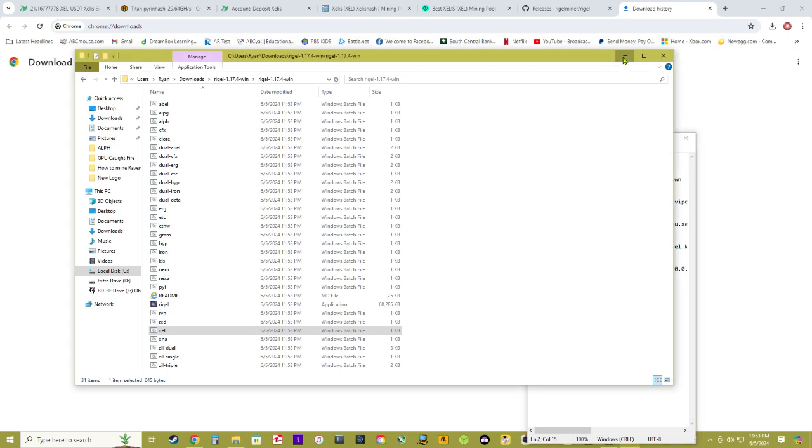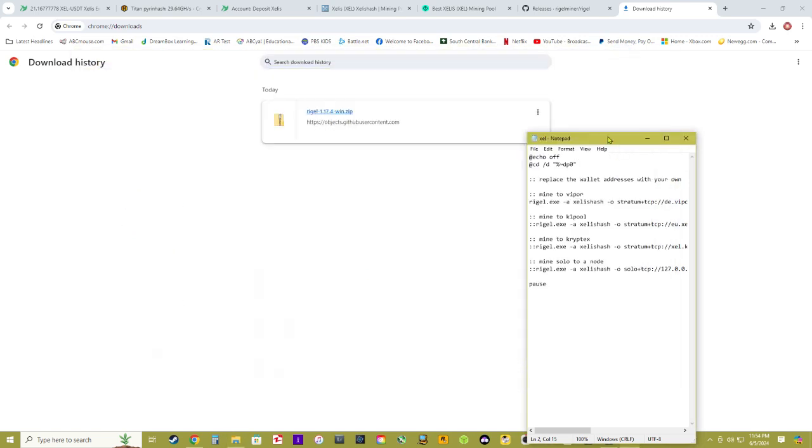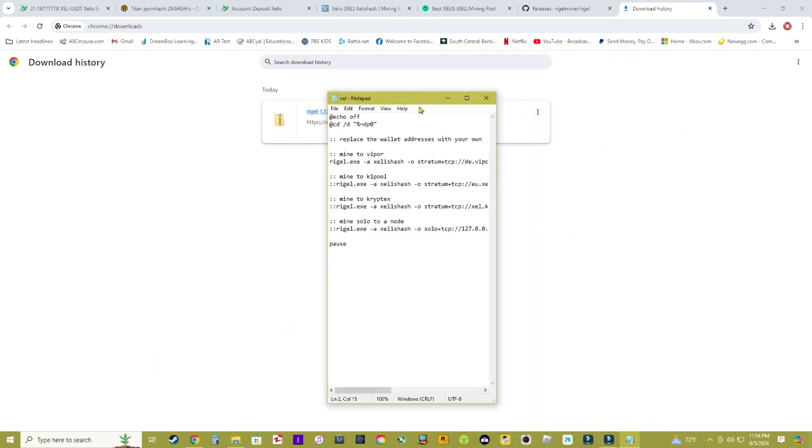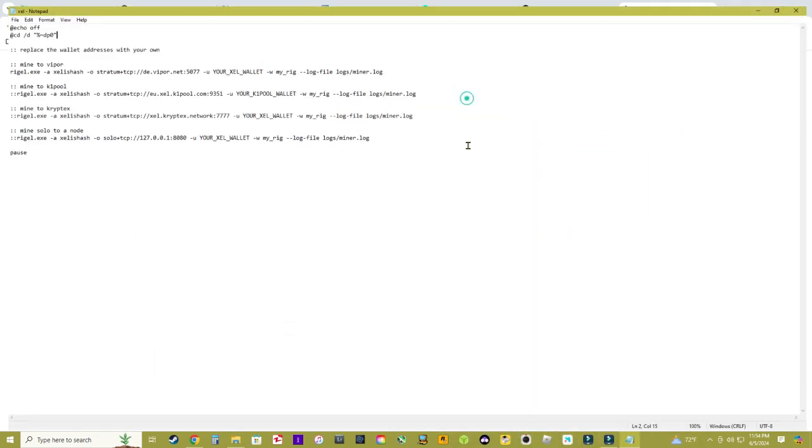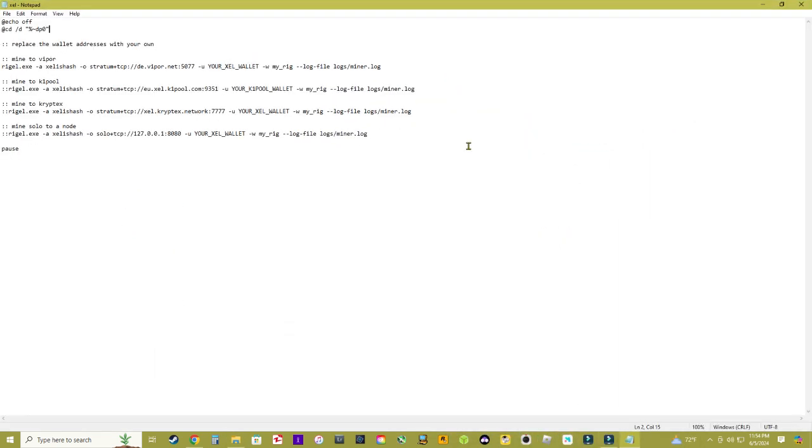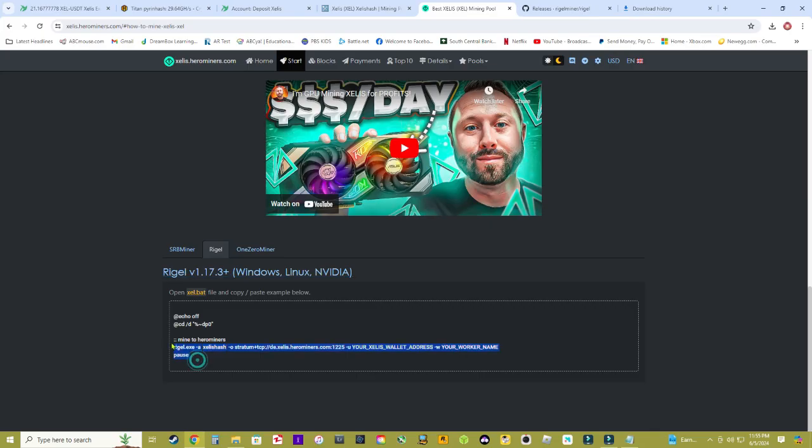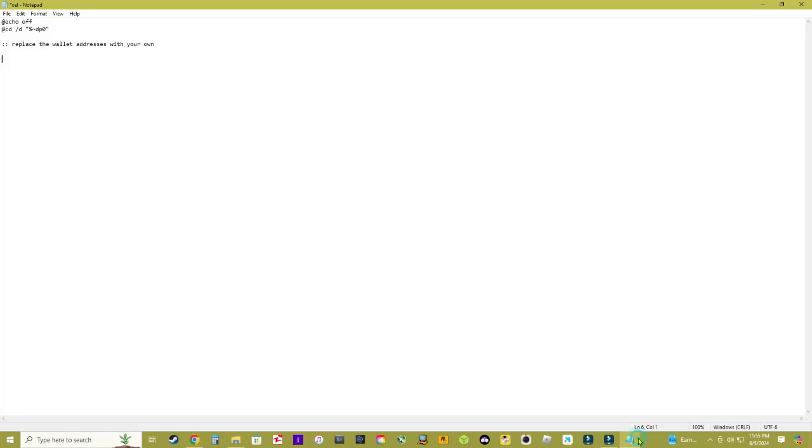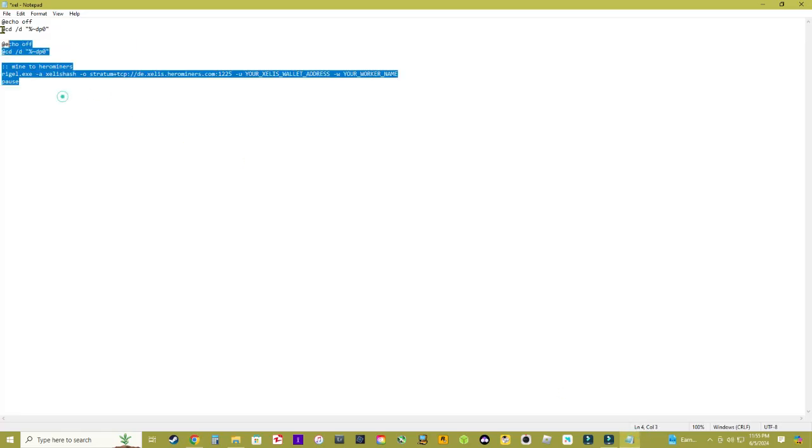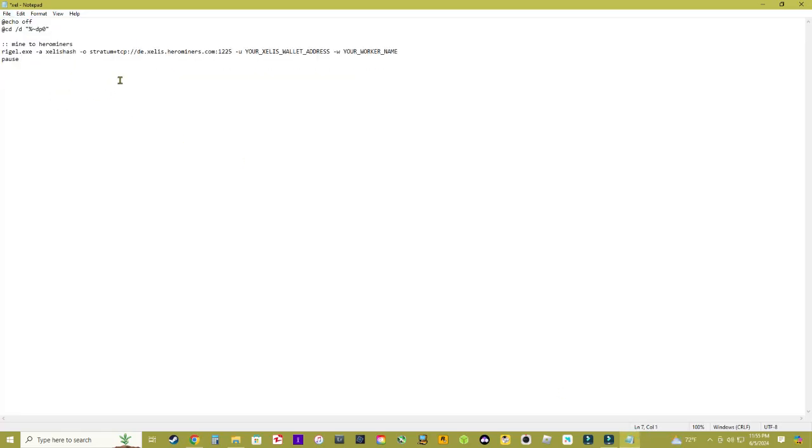Go ahead and we'll make this bigger so you can see here. Once you open this up you need to delete everything in this bat file here and hop back over to Hero Miners where you followed that link to download Regal. You need to copy this down and then you're going to jump back over to the bat file and you're going to paste that in. Delete everything and paste that in.